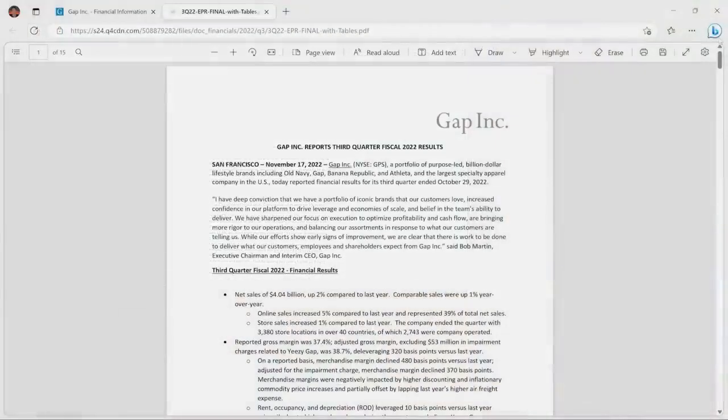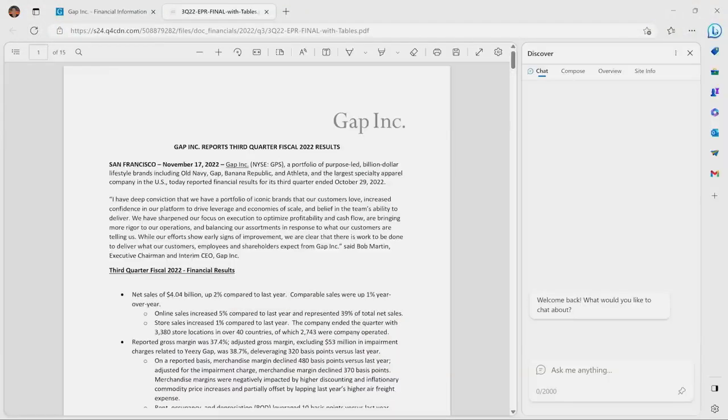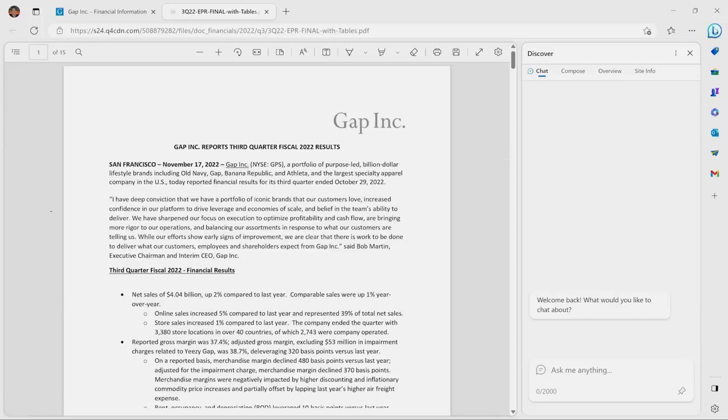I want to show you how now, with the power of Bing's AI capabilities within Edge, we can help. With one click, I can open up the sidebar. And now, as you can see at the top of the window, we have two features: chat and compose. Let me show you how chat works.